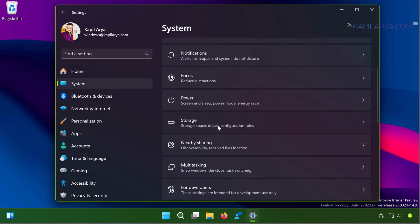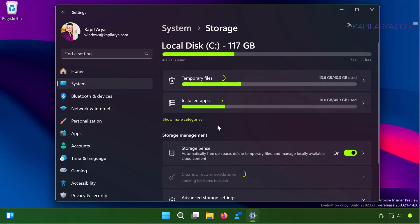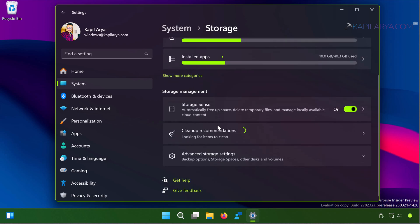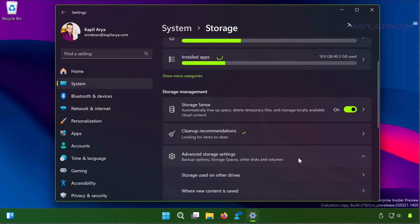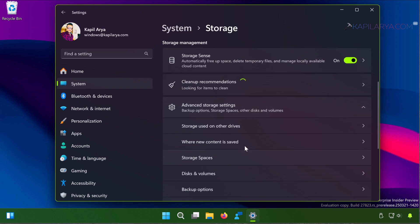System, then Storage. Under Storage you will be able to locate Storage Management options. There you have to click on Advanced Storage Settings. Here select Where New Content is Saved.